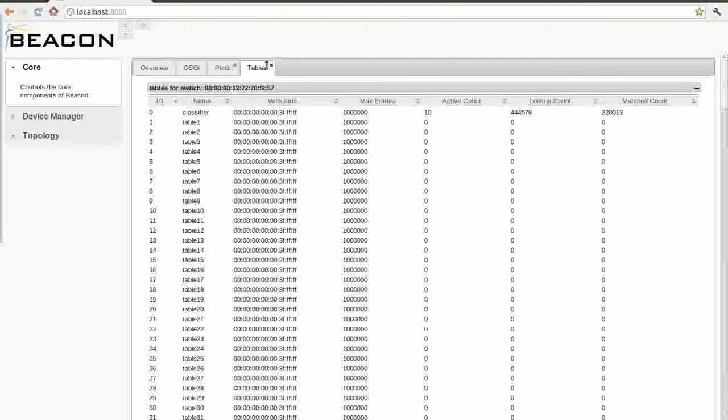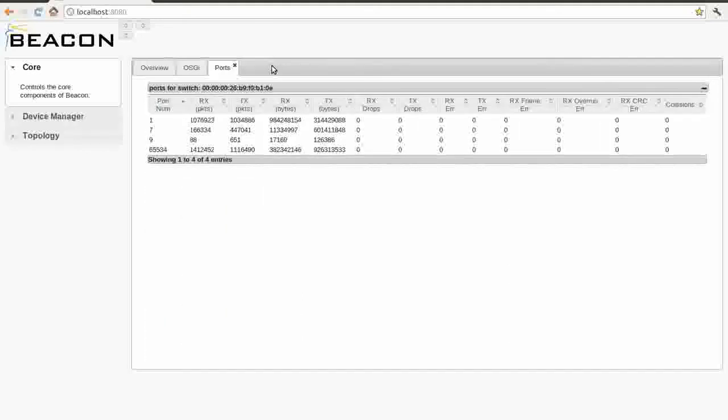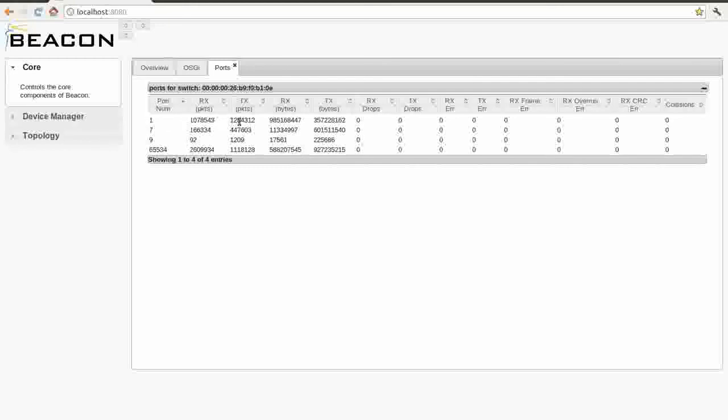Obviously through network management you can get all this, but this is significantly more real-time. Obviously though, it's not as easy as that. That is the Beacon Web UI.